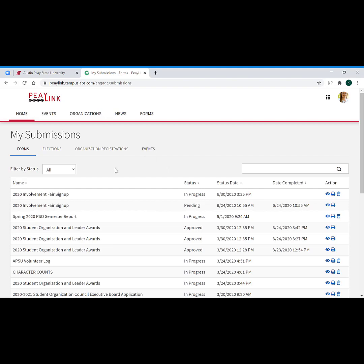This section is actually what happens after you've started that form and you need to know how to get back into it once you've started or submitted it. You're going to see we've got the forms tab lit up under my submissions. Here's a list of the forms right here.